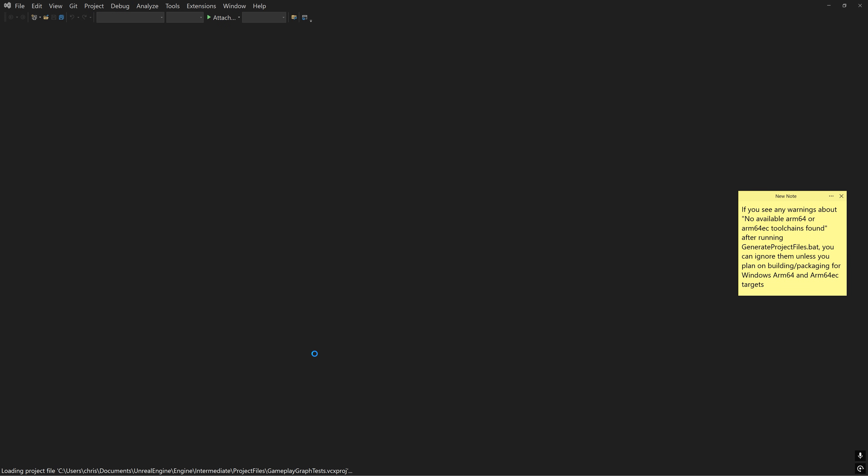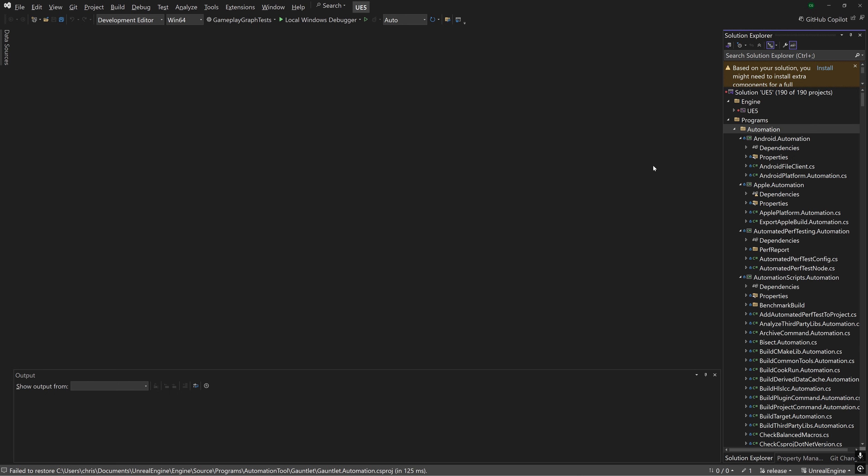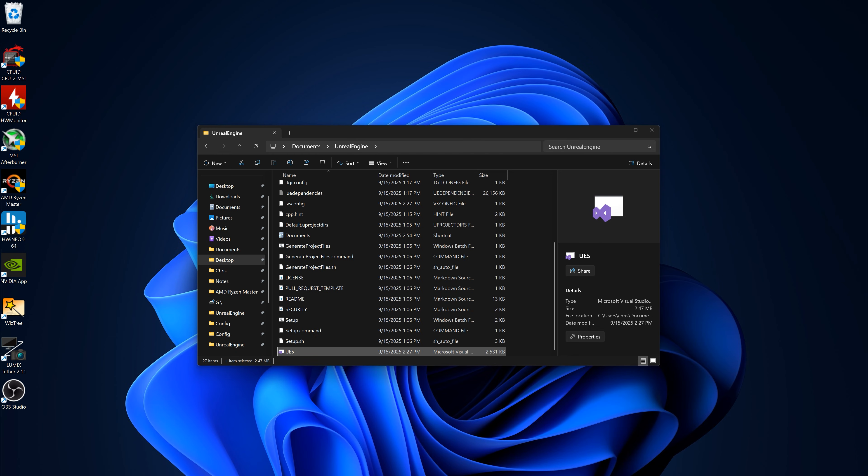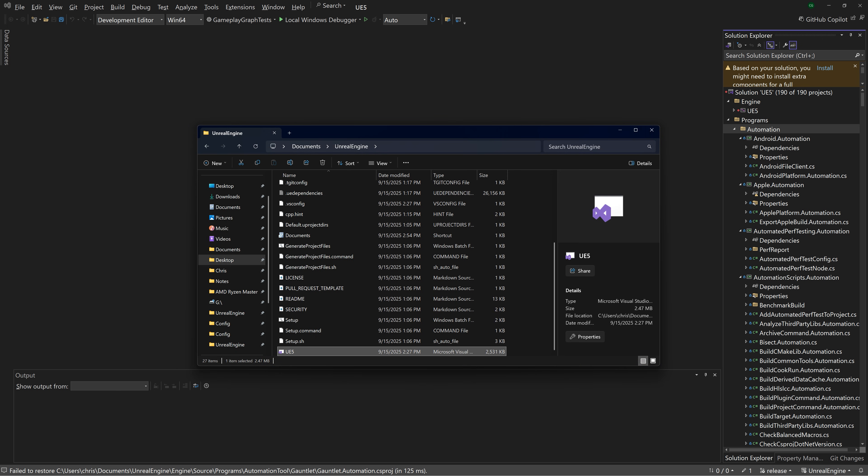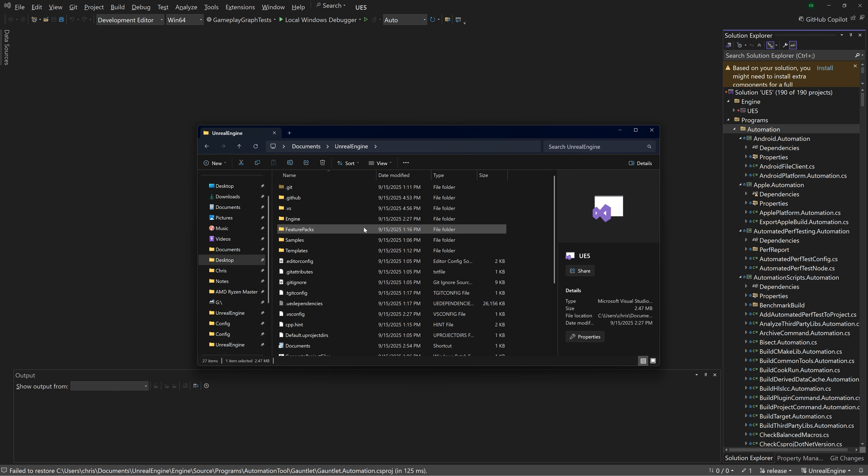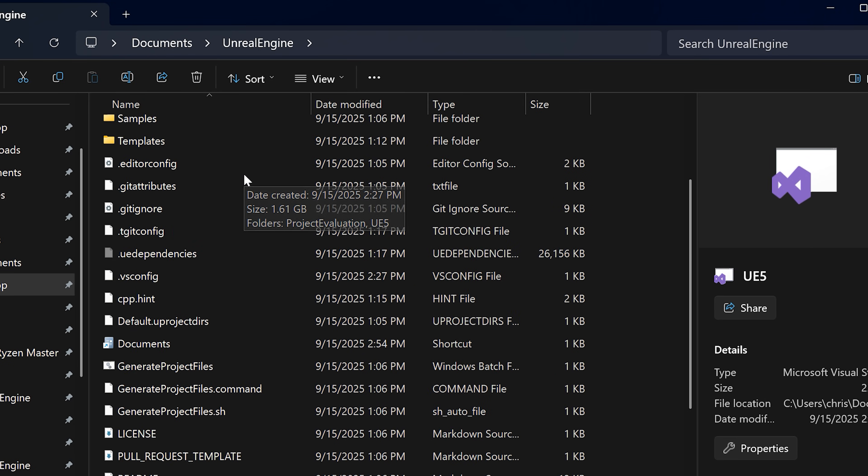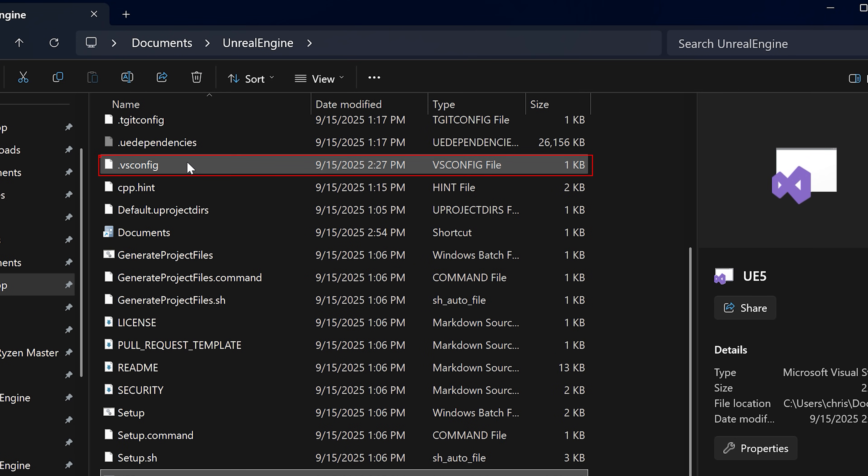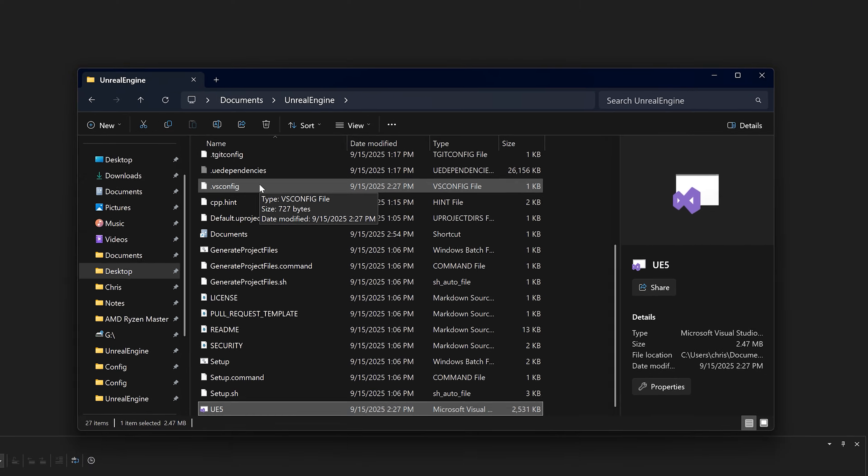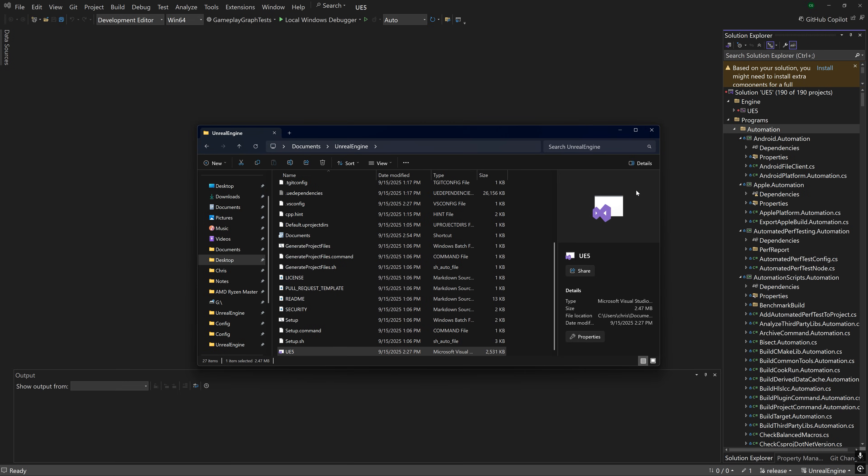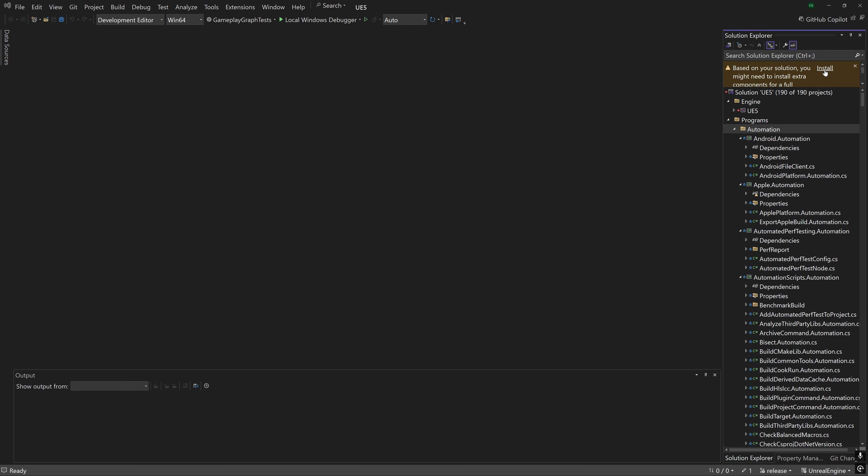Go ahead and open it up. Under the Solution Explorer, you may see two warnings. The first one is about installing recommended Visual Studio components. If you accidentally close this and need to get it back, then you'll have to close Visual Studio, delete the .vs folder and the .vs config file in your engine directory and rerun the GenerateProjectFiles.bat command. If you do see this warning, then click Install.